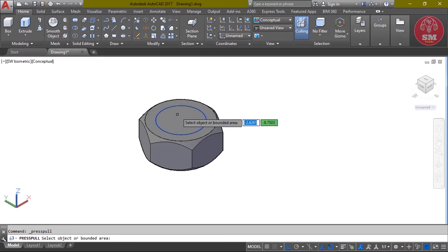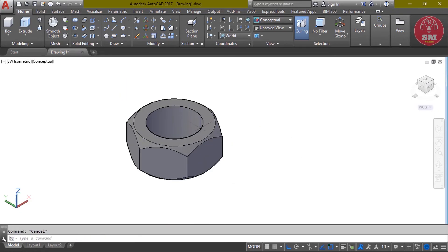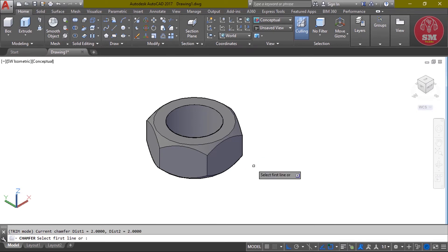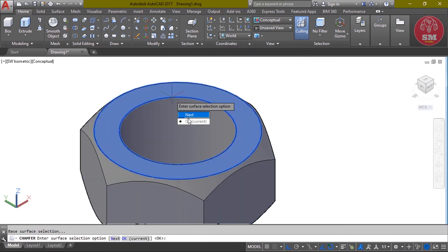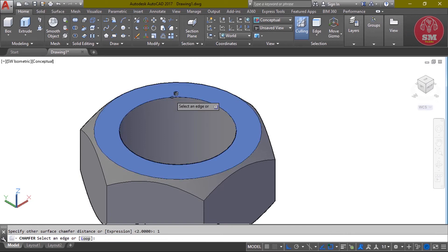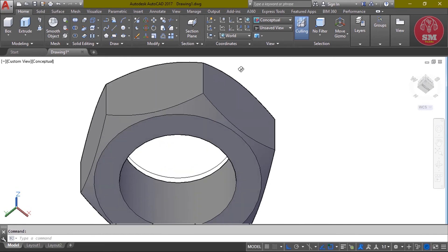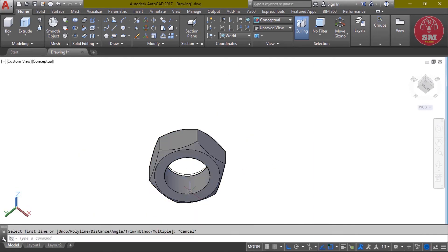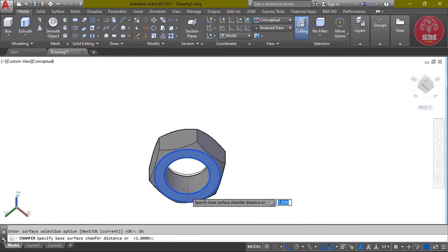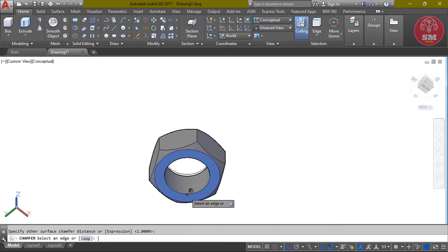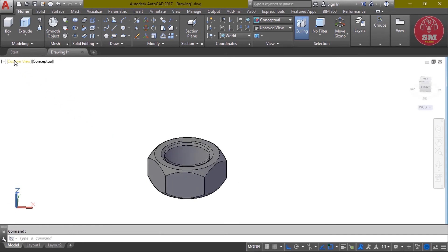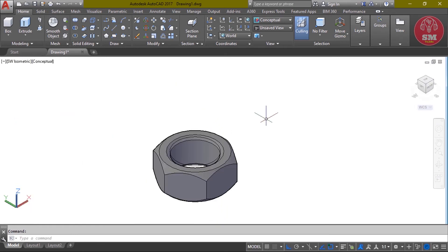Now we will chamfer. CH, enter. Select line, then OK. Current value of chamfer: 1, enter, 1, enter. Select edge, enter. Again, again chamfer. Select line, OK, enter, enter. Then select edge, enter. Now we will draw helix. H-E-L, enter.